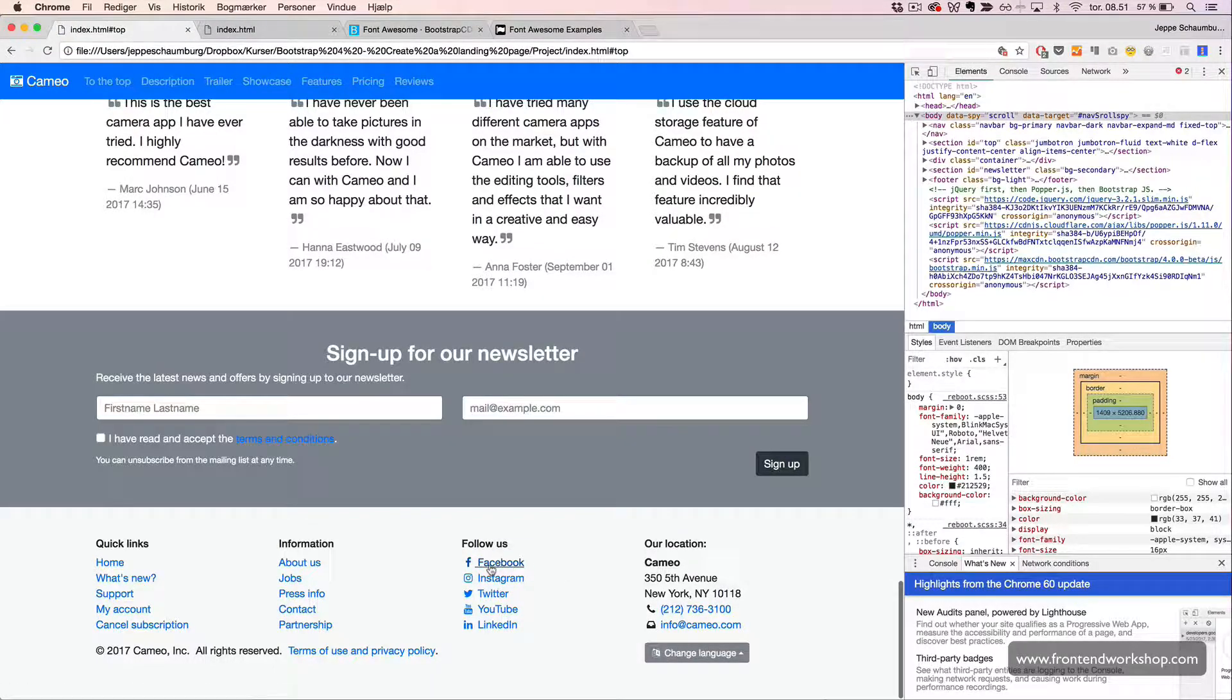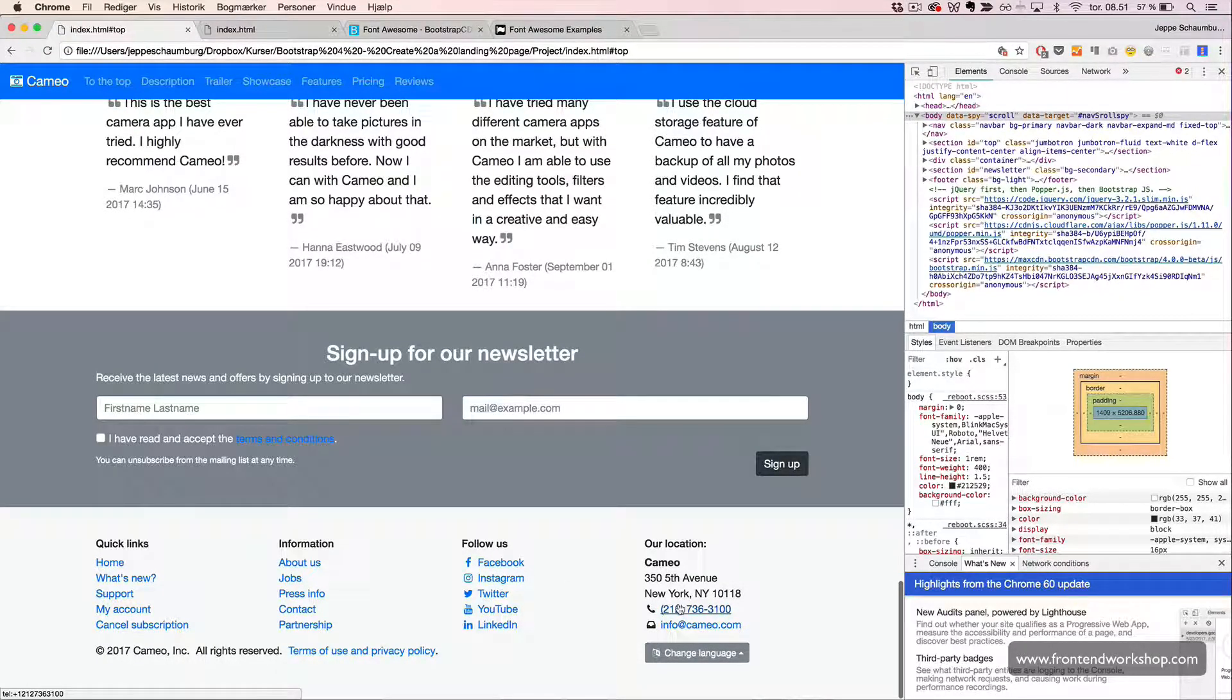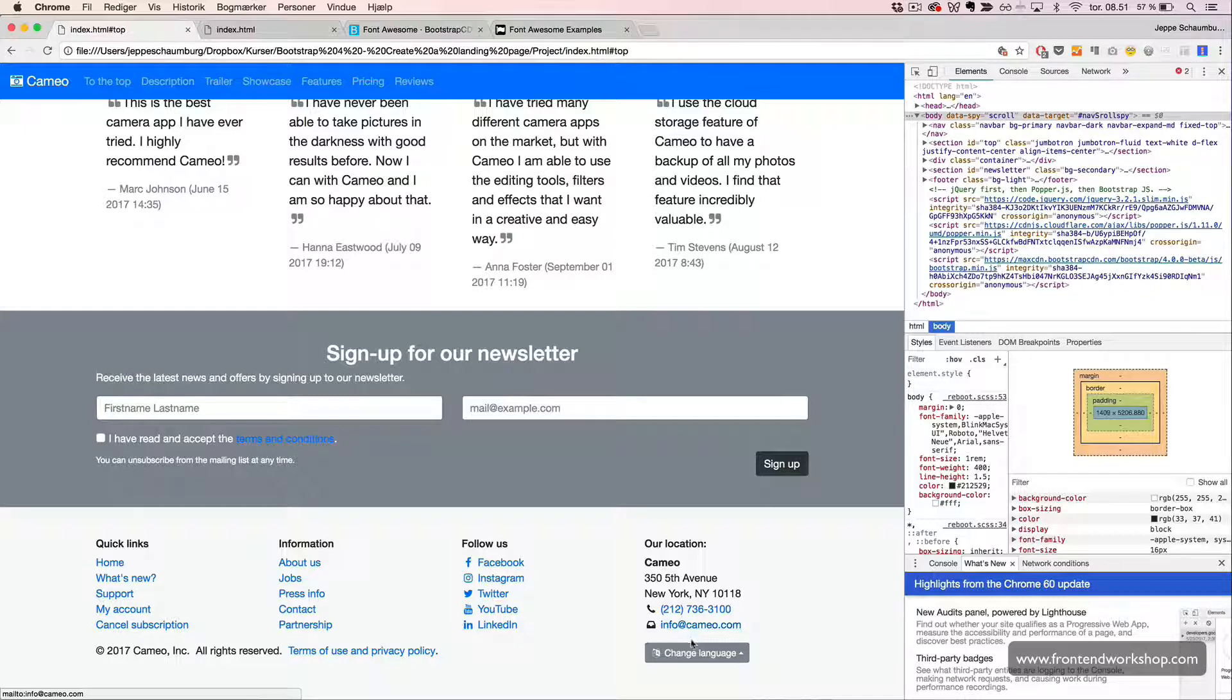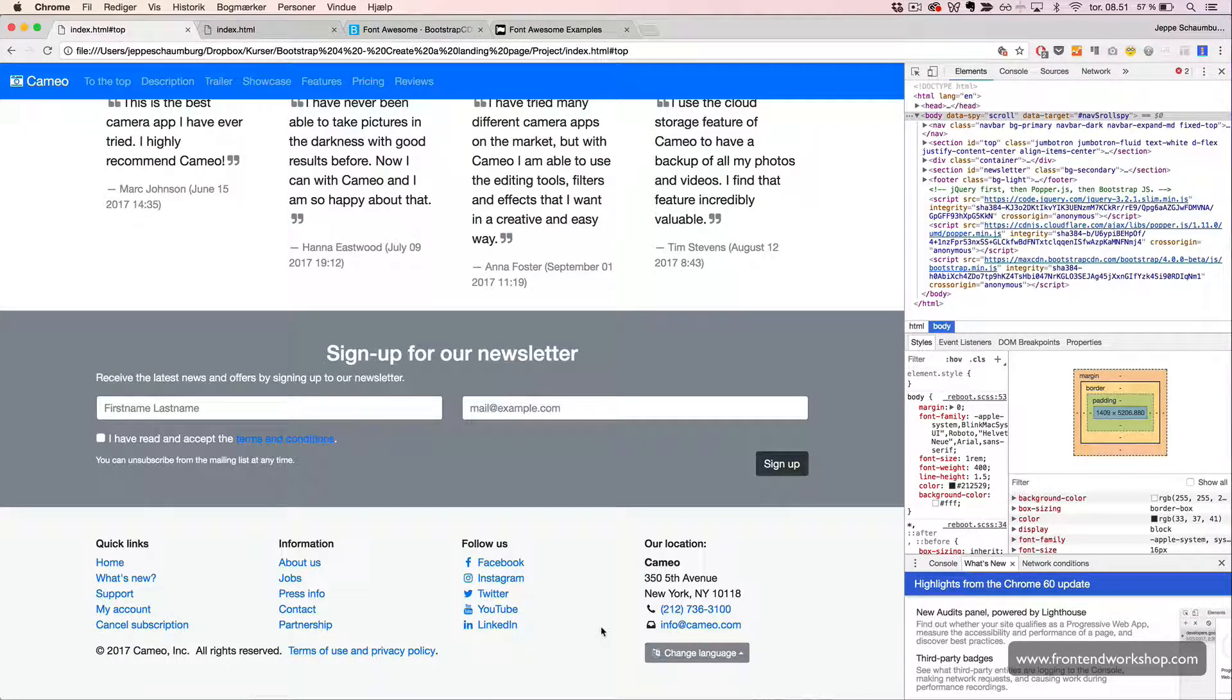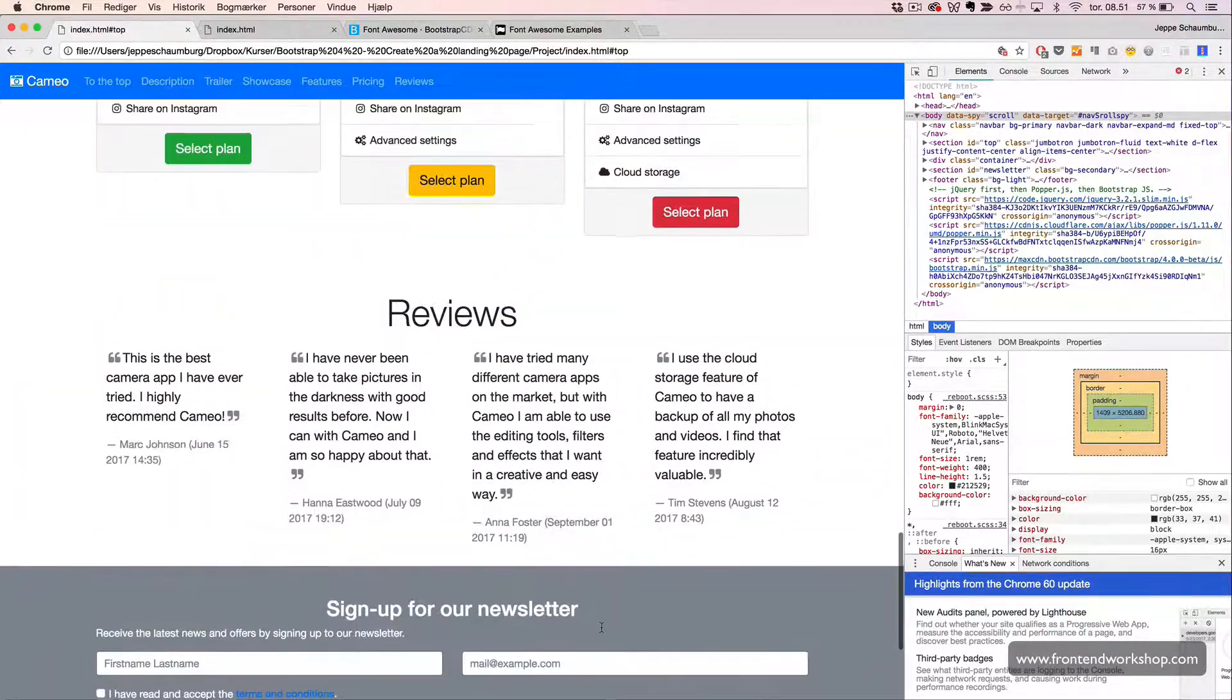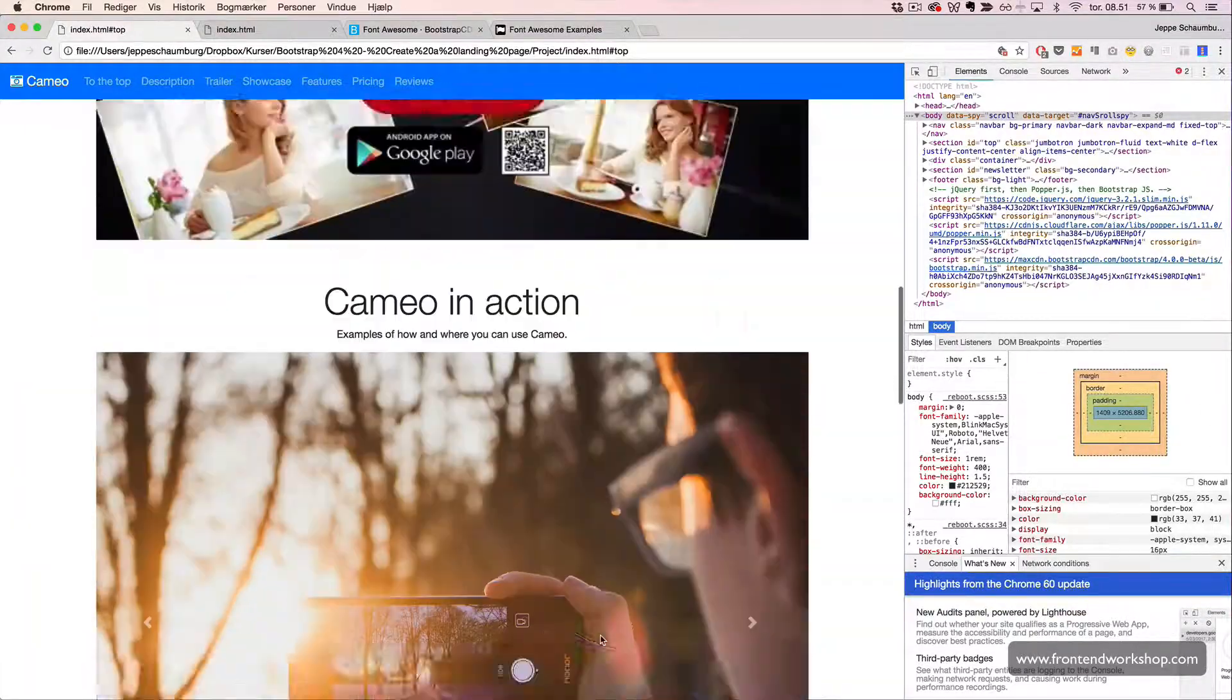Here we see our social media icons, the telephone icon, the mailbox icon, and the language icon. That was all the icons that we needed.